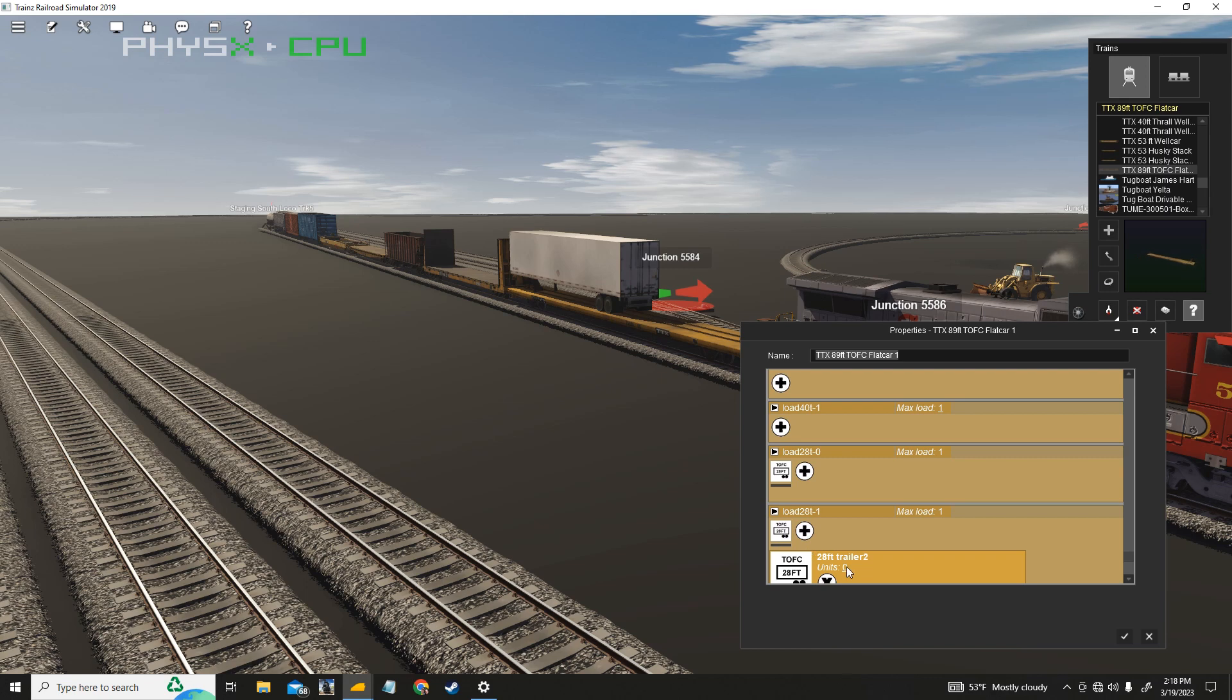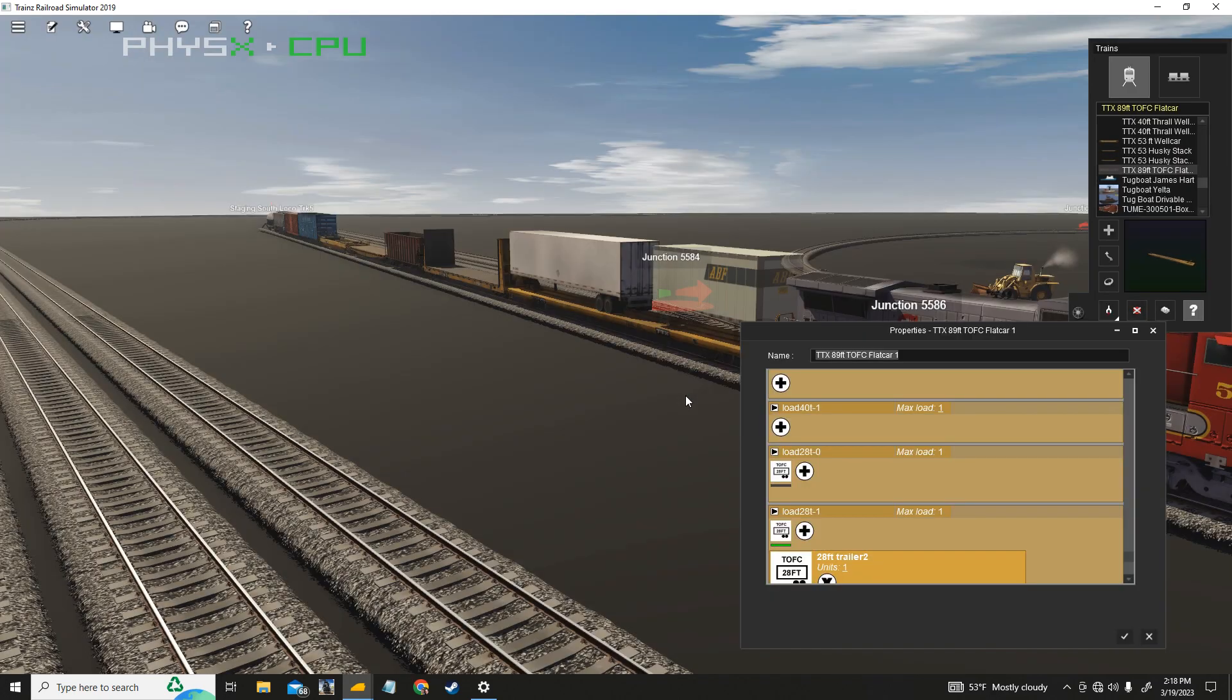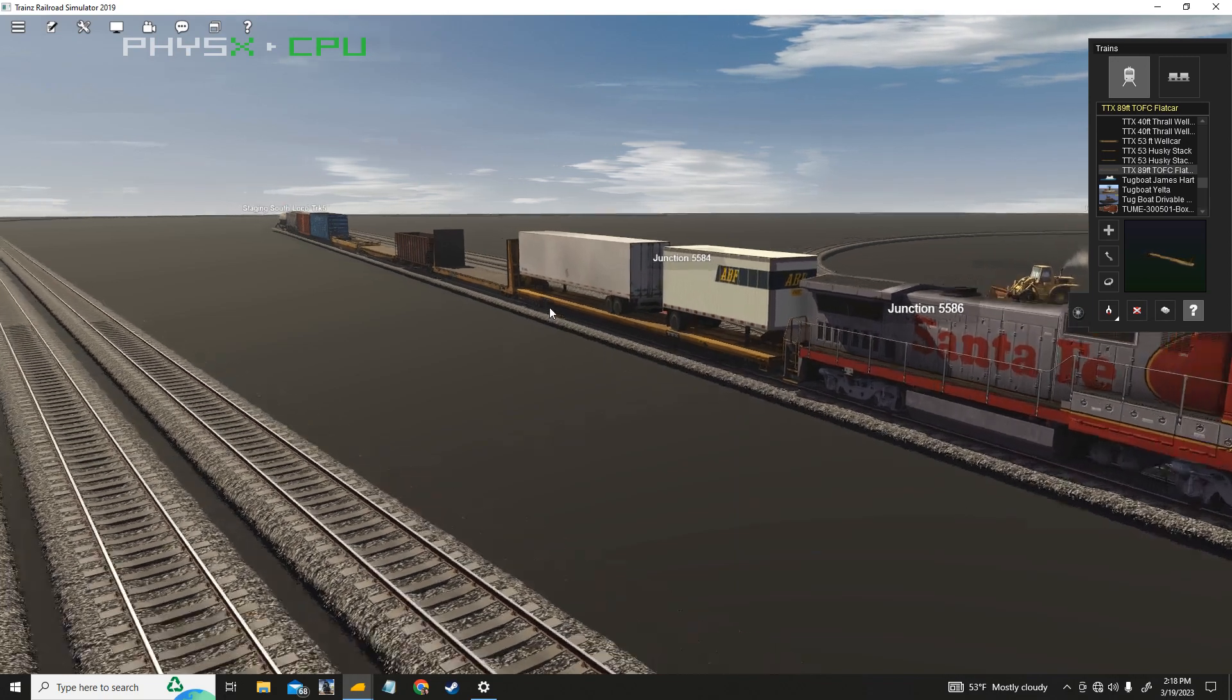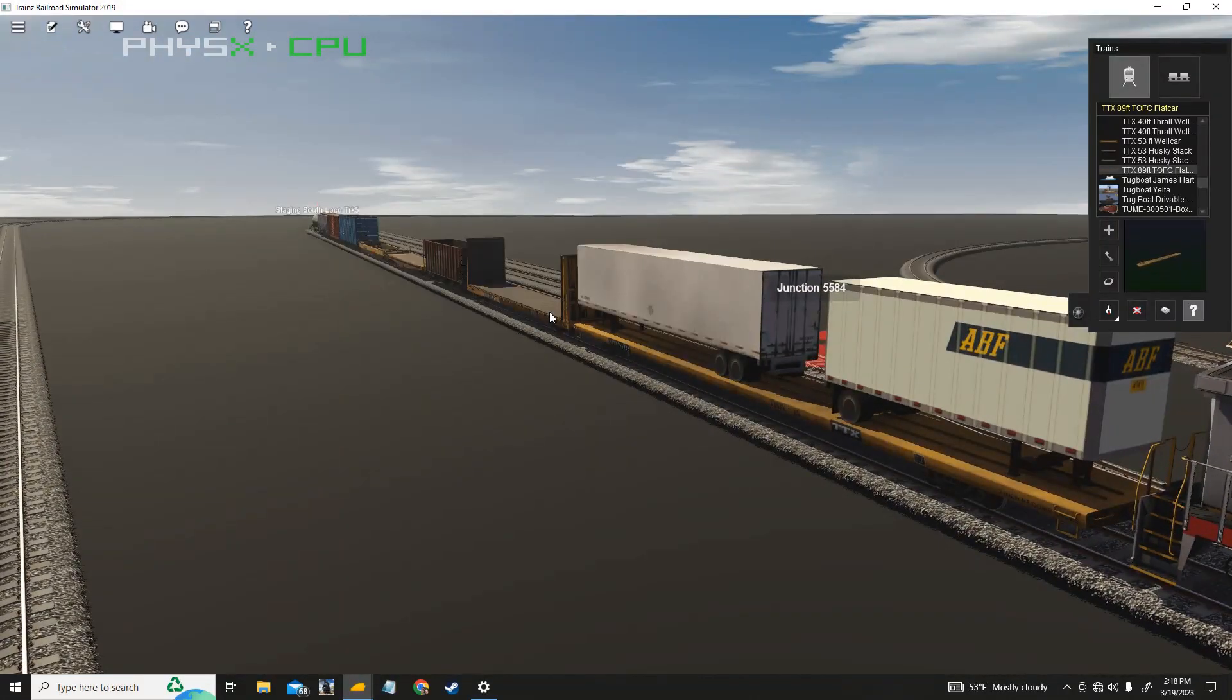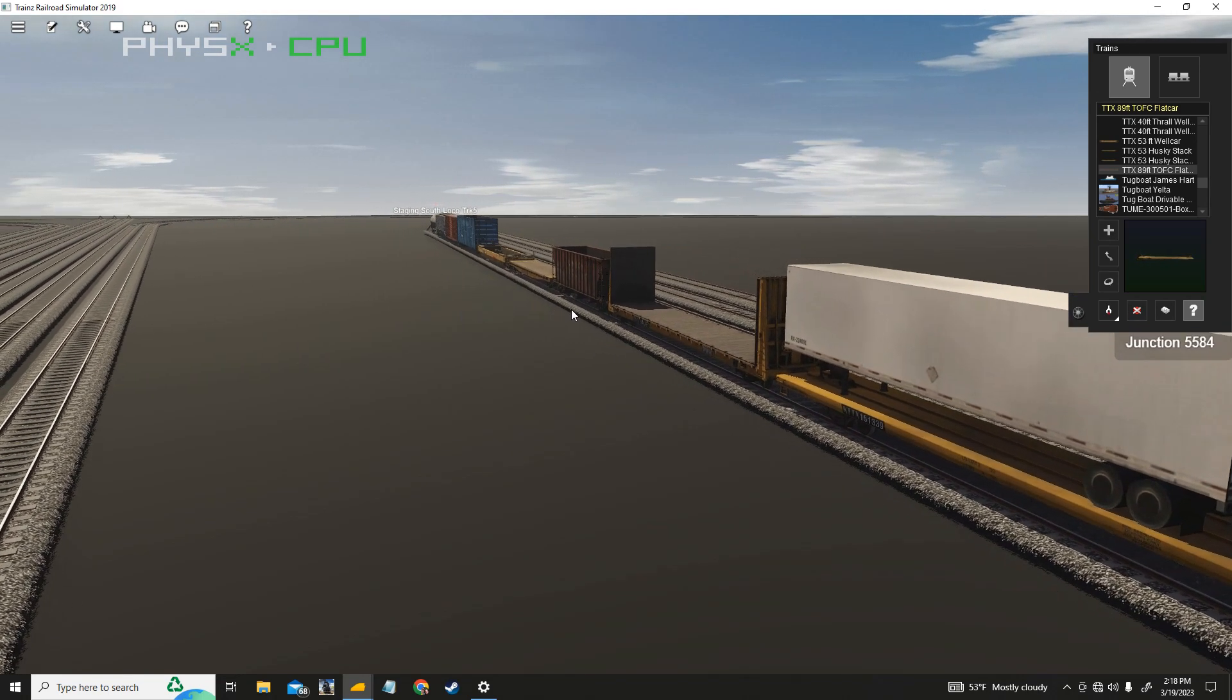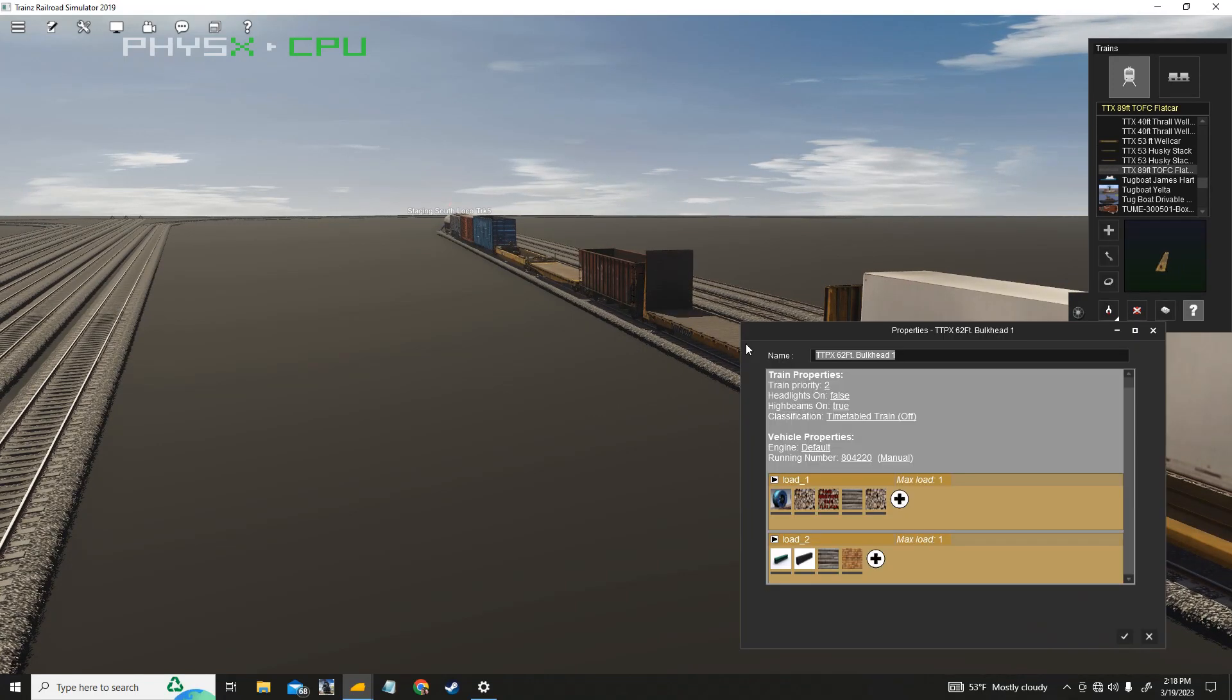You may be able to put a 28-footer, I'm not sure. Let's see if we can do it. Okay, so you can put a 53-footer and a 28-footer on here. Does that work? Two 40-footers work, probably a 48, a 20-footer will work.